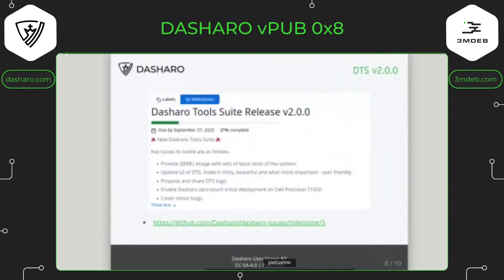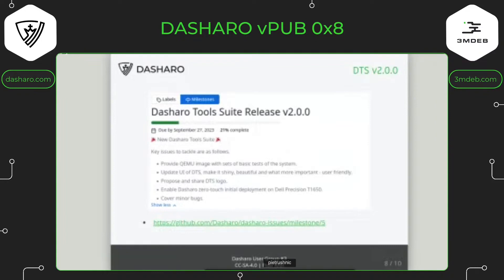There is a planned version 2.0, but we don't know exactly when. The date shown here is the 27th but it was not released. The number of bugs completed is 21%. One of the goals of this release is to create a really good UI, improve error handling, and provide zero-touch initial deployment for other platforms — possibly including Dell Precision. We also want a proper QEMU image for testing.